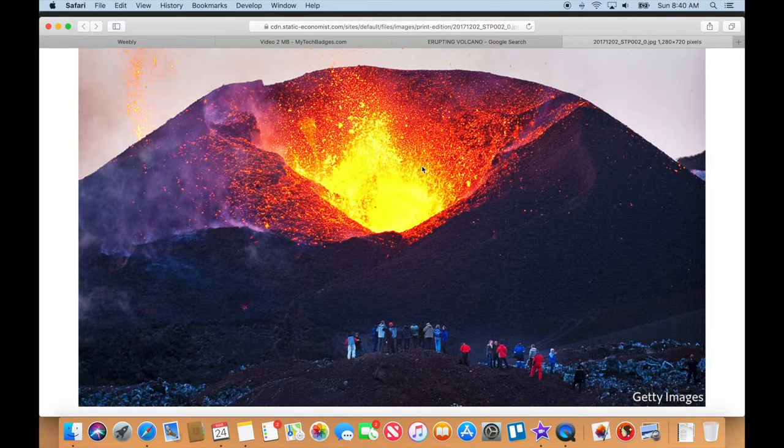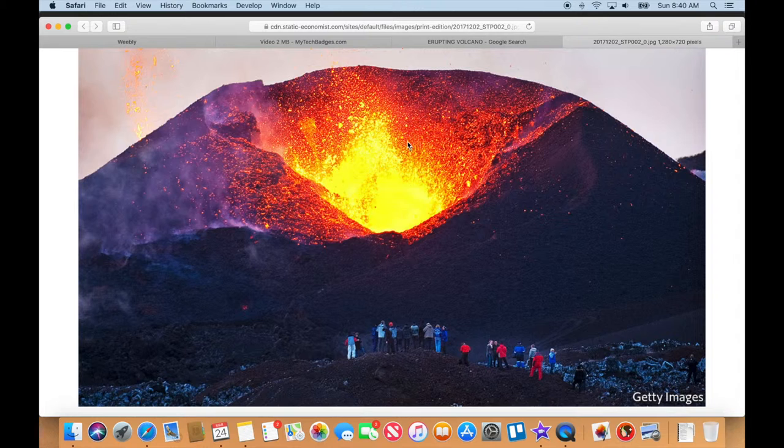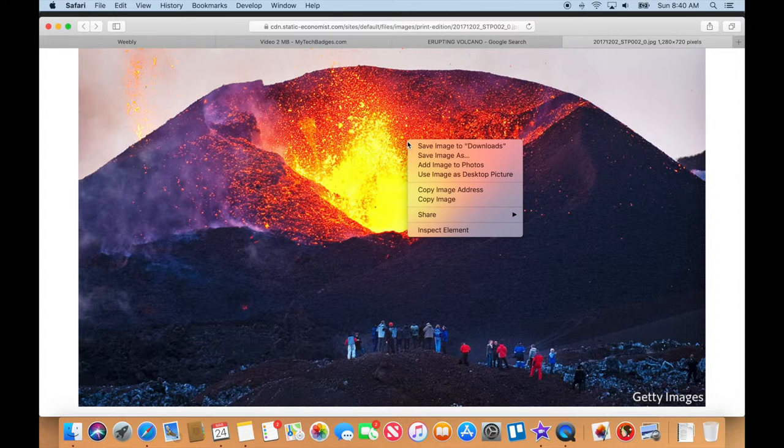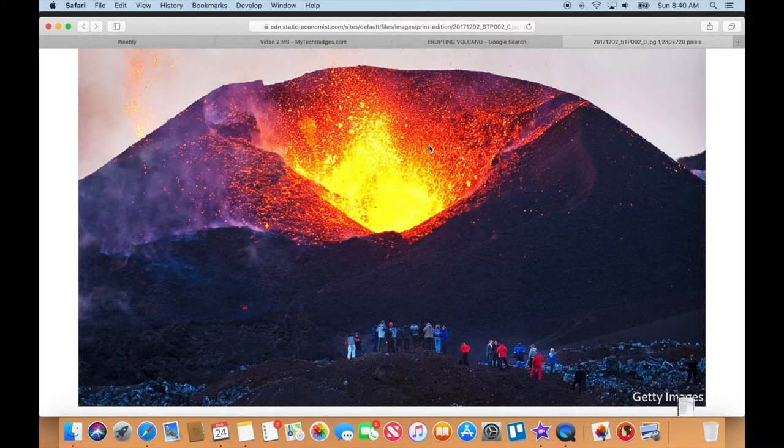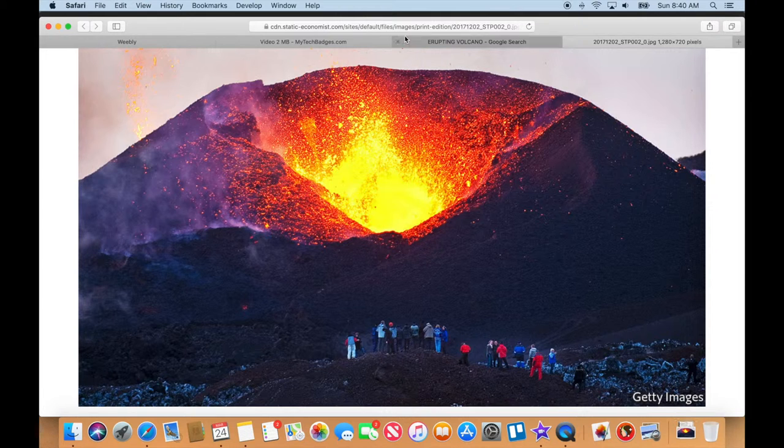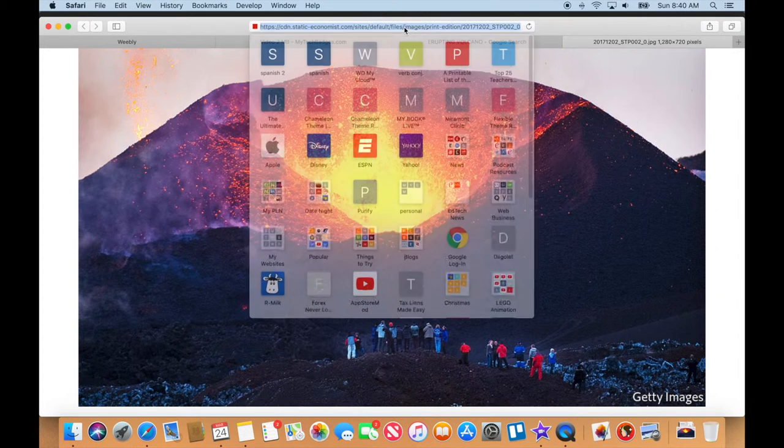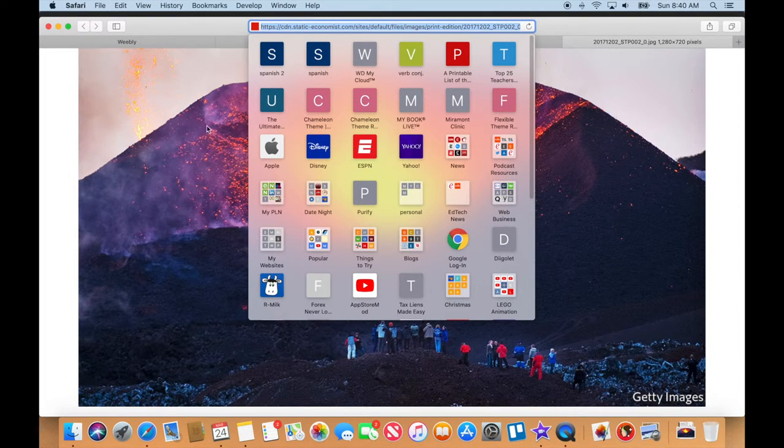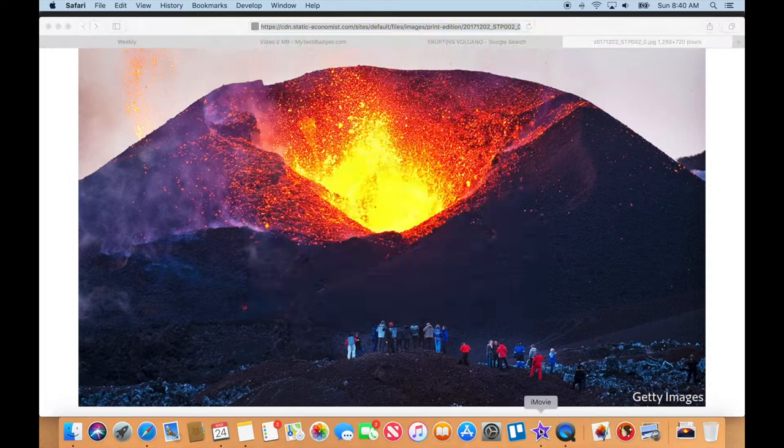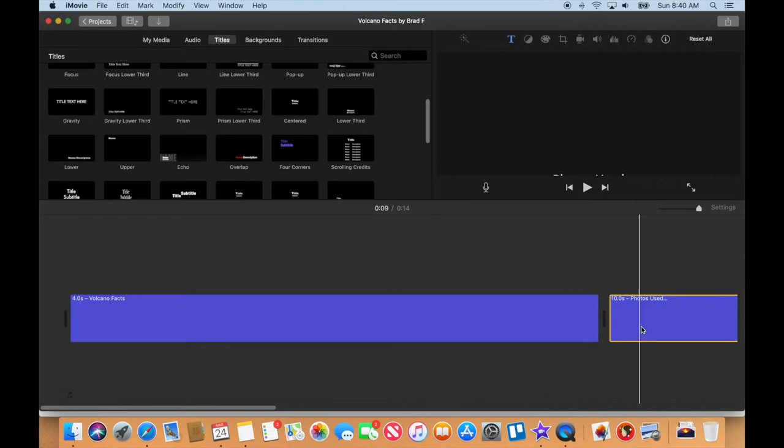I'm going to do the right-click or the two-finger tap, and I'm going to save image to downloads. I'm going to copy up here, copy that address, and then let's go back over to iMovie.